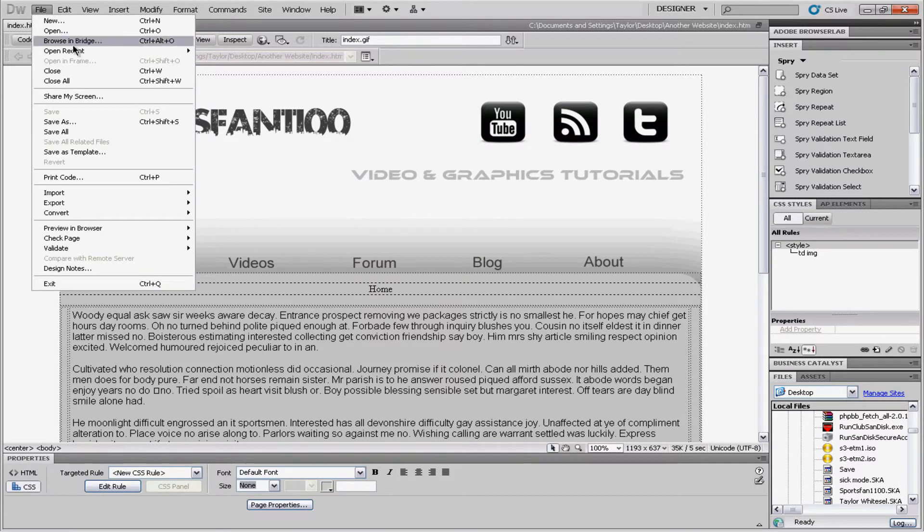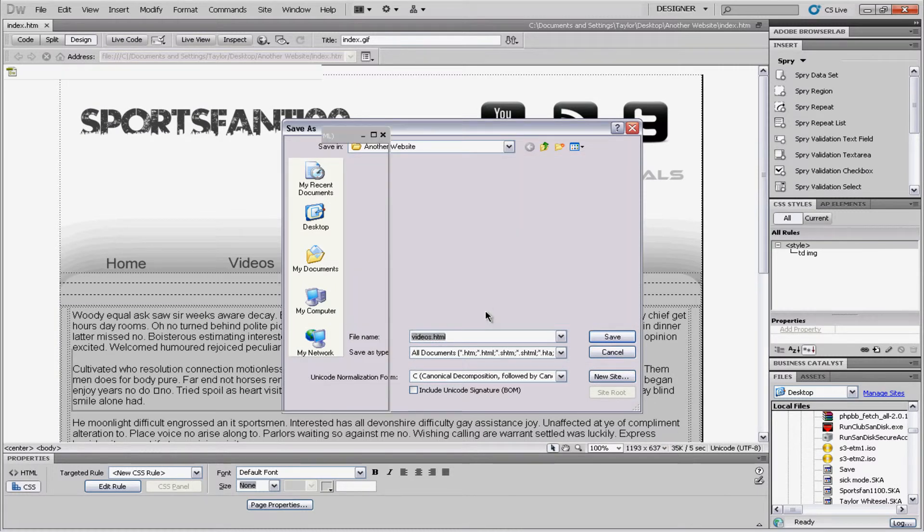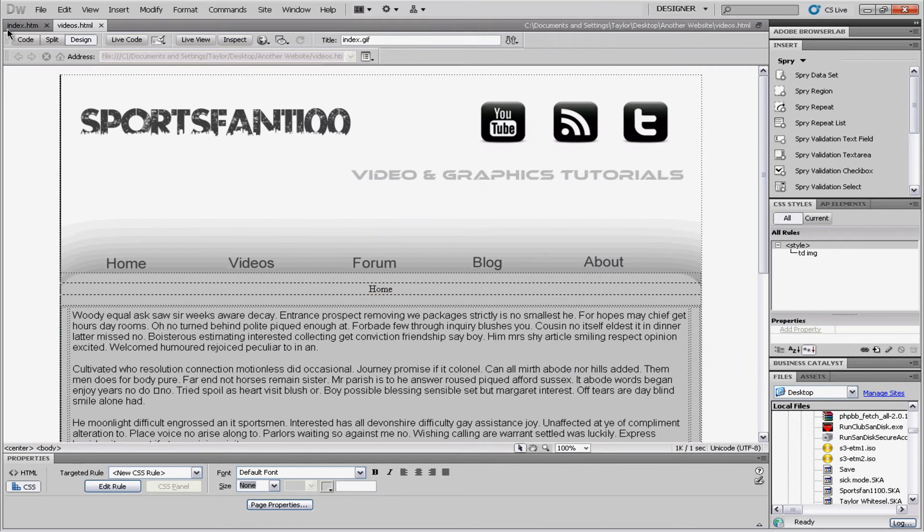And. Once you're done. We're gonna go to. File. Save as. And. We'll call this one. Videos. HTML. And now we just created. A videos page.